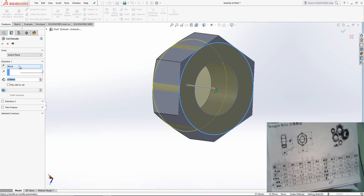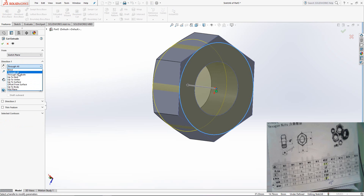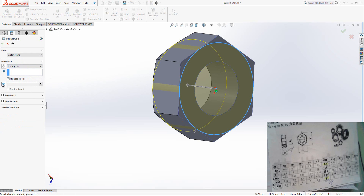Change the option here to Through All. Enable Flip Side to Cut. Enable the Draft also. OK.